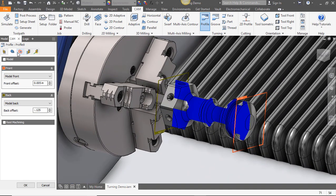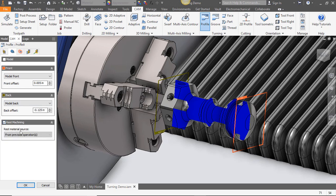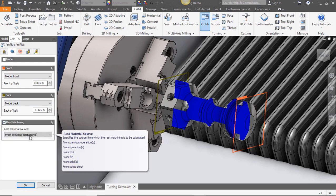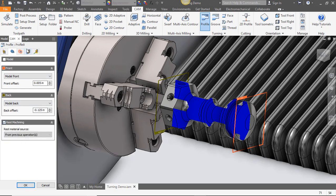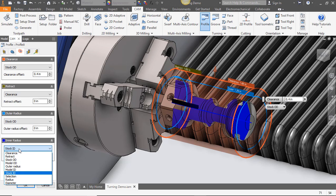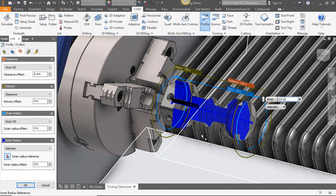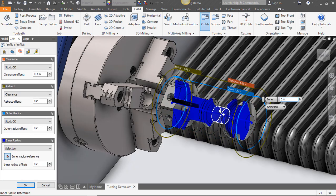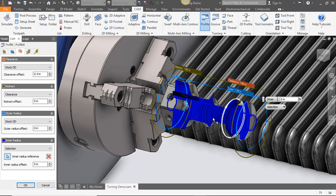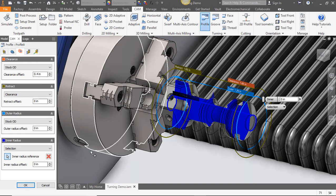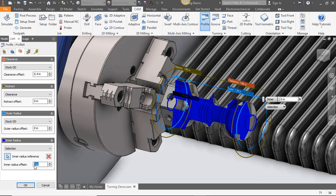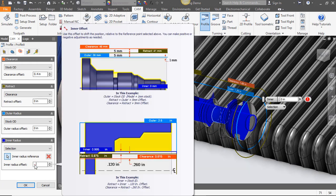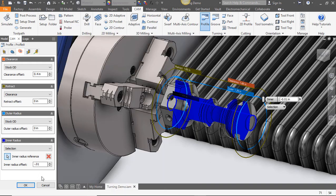We're going to select rest machining since we already have a previous operation and it'll continue right from that next operation. On our heights tab we're going to select the inner radius and choose selection and this will allow us to choose a point for our inner radius. I'm going to use a negative 0.01 to then offset from that inner radius point.